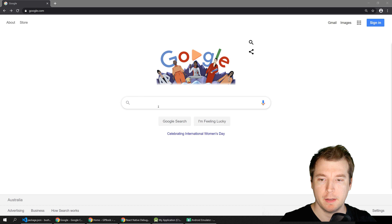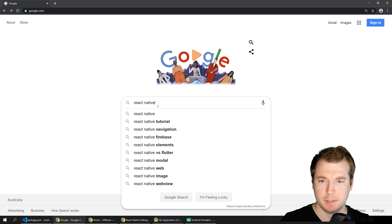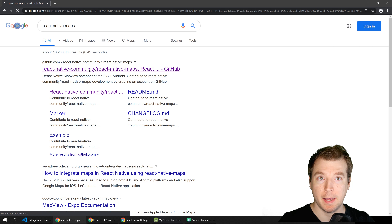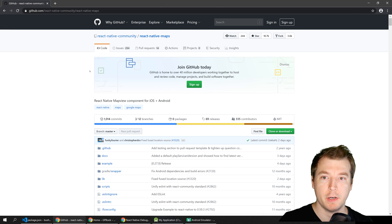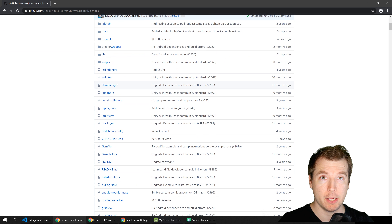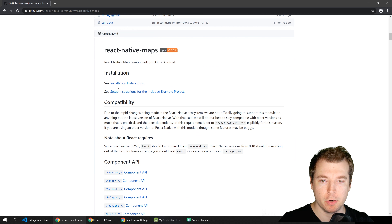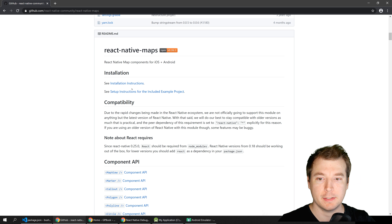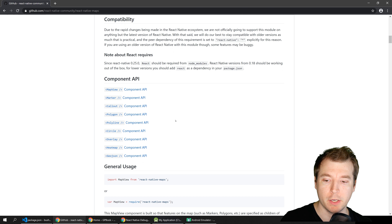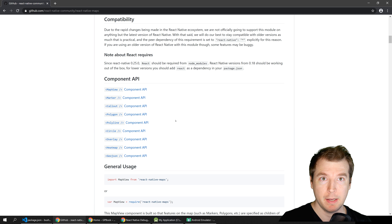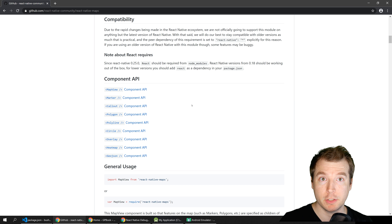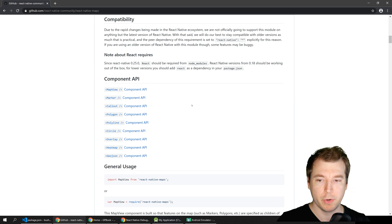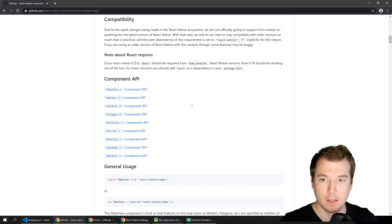Let's get started by Googling React Native Maps. The first link shows this is a React Native community package and it works on both iOS and Android. Once installed, we'll have a lot of different components we can utilize, such as the MapView which will render a map whether we're using the iOS maps module or Google Maps. We'll also have markers and callouts, and we can create things like polygons, circles, and overlays.